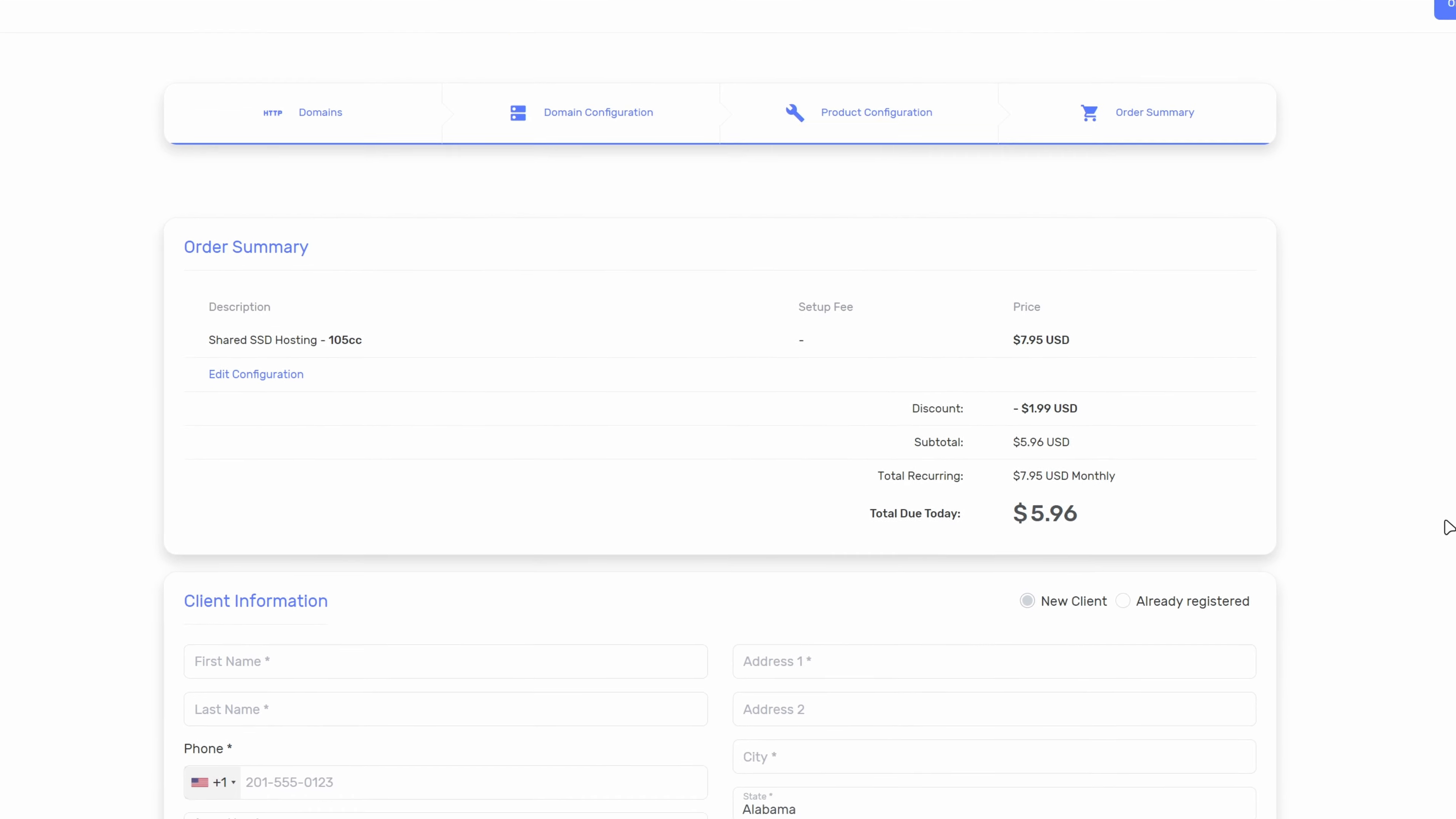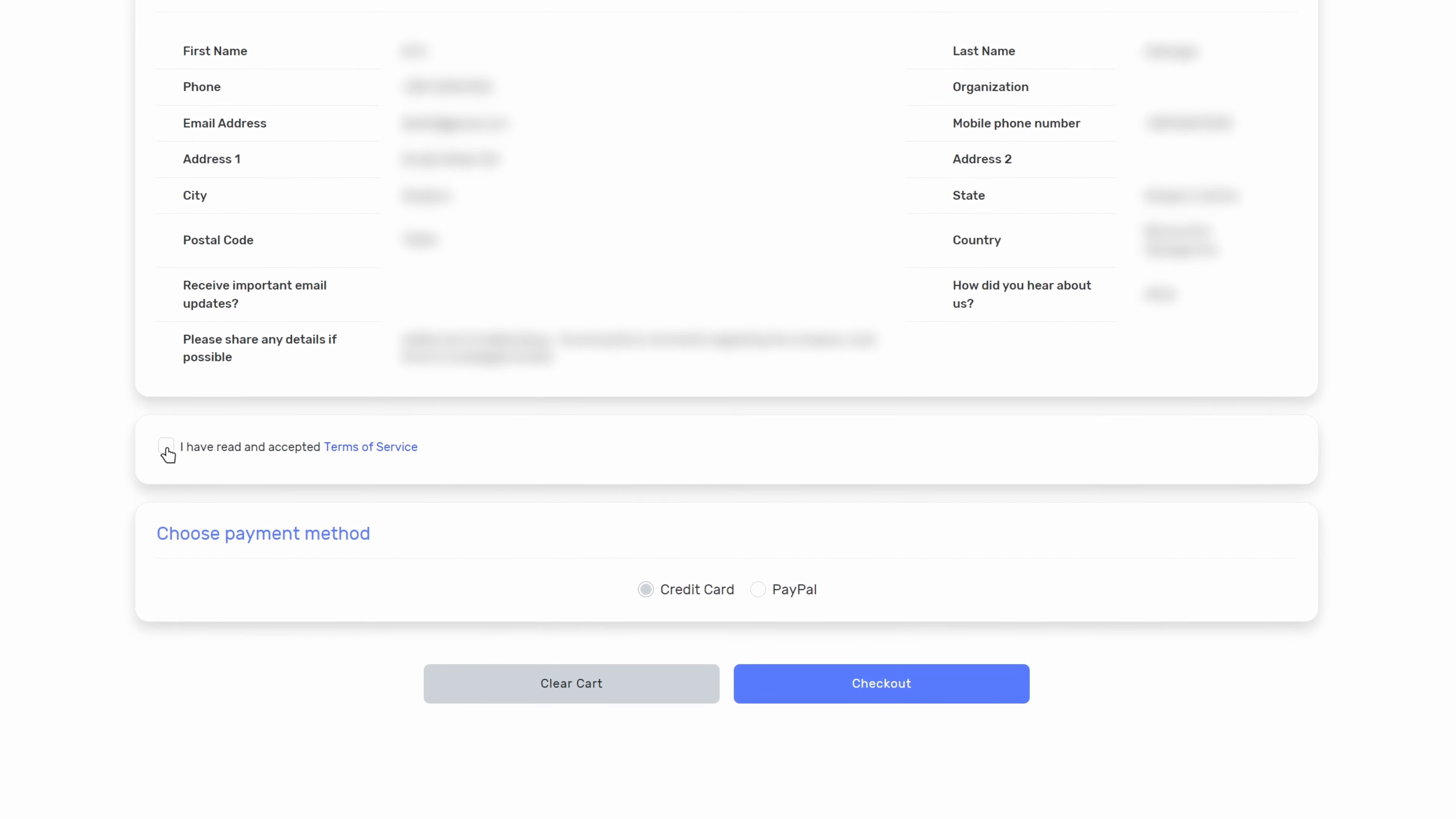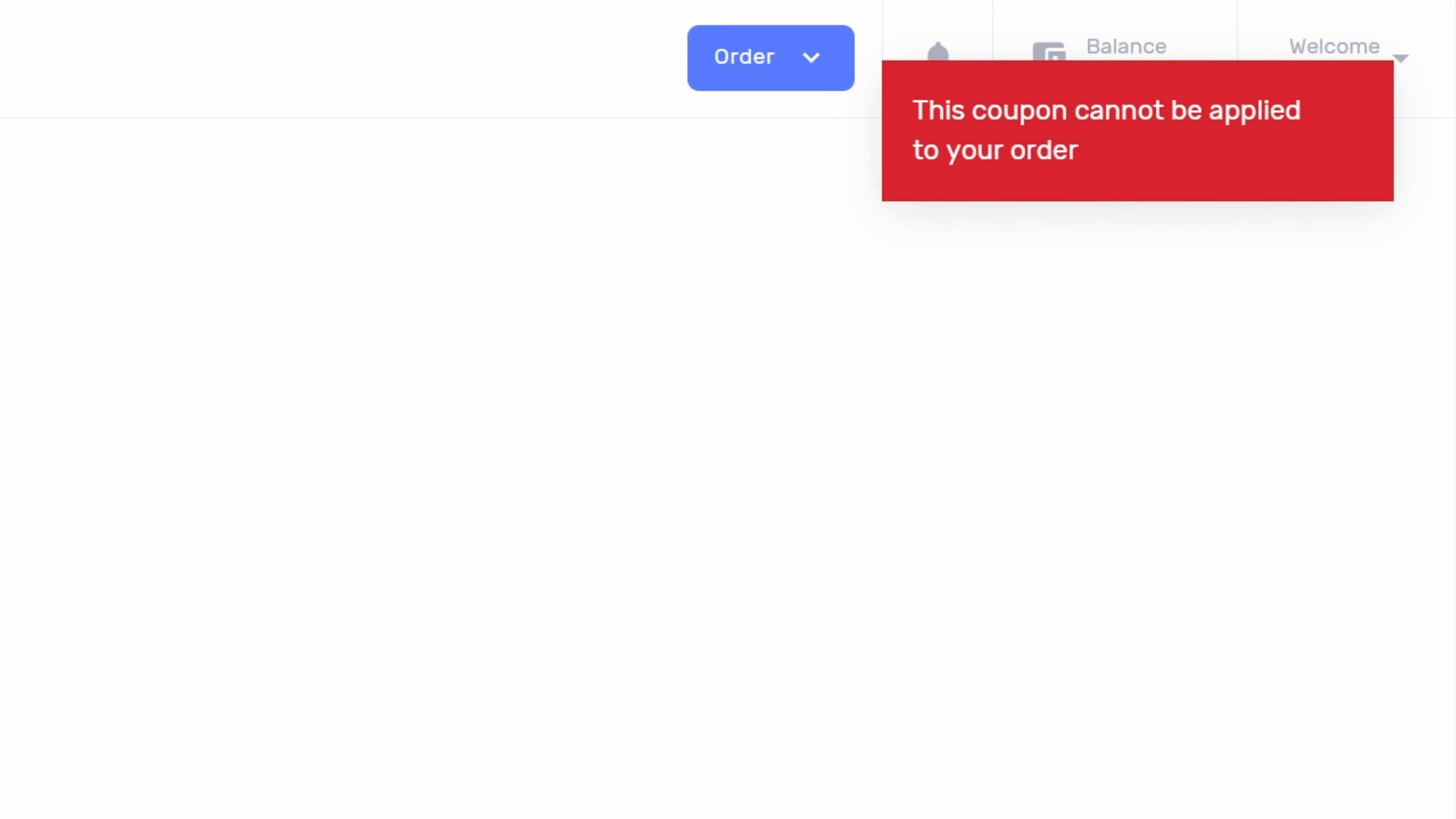Here you can enter all of your information. Since I am already a client I will click on already registered. I am going to quickly enter my email and password and click on submit. I will accept the terms of service and select paypal as payment method. I am going to quickly enter my email and click on checkout. Since the coupon I entered is from my own account I get the notification that it cannot be applied to my order.